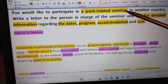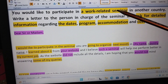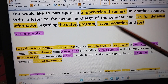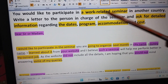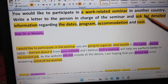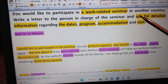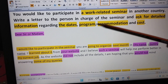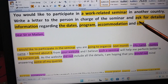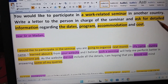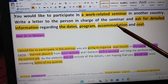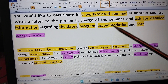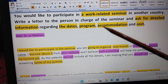What are the three main features we are supposed to cover in this task? A work-related seminar is there and we are supposed to ask for detailed information regarding the dates, program, accommodation and cost. You will not miss these important things, because if you miss anything, you will lose your score as well.